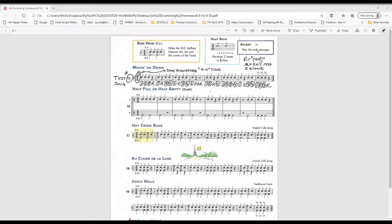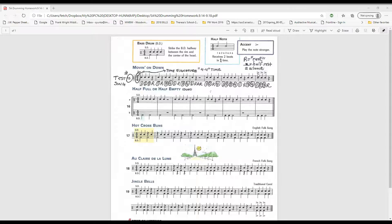Finally for our test we will be focusing on accents. Accents are here in the last measure or measure 8 and they look like bird beaks or less than signs. You'll play the note stronger. It's as if you are shouting the note by hitting the note with more force.